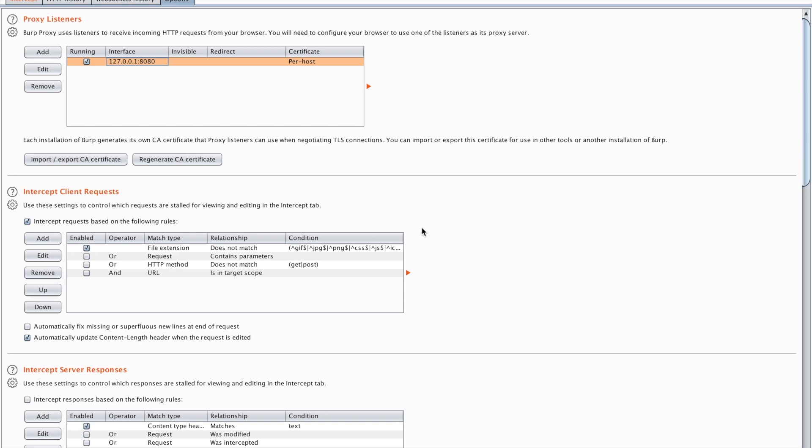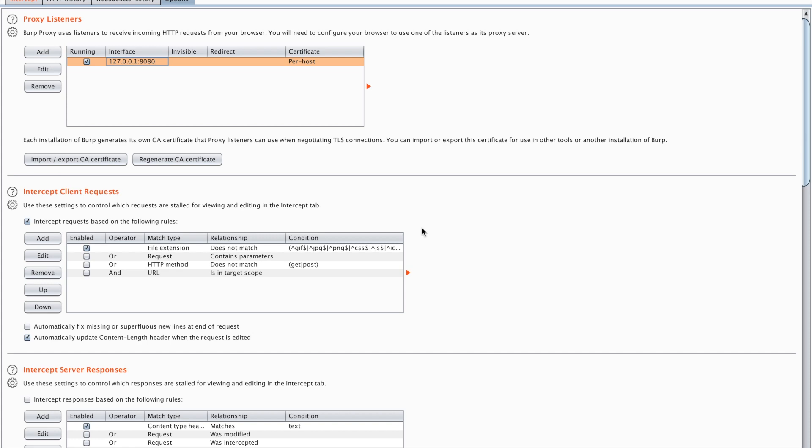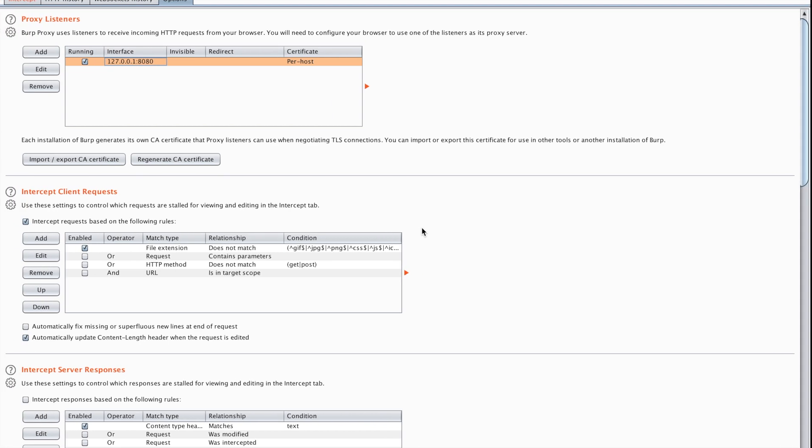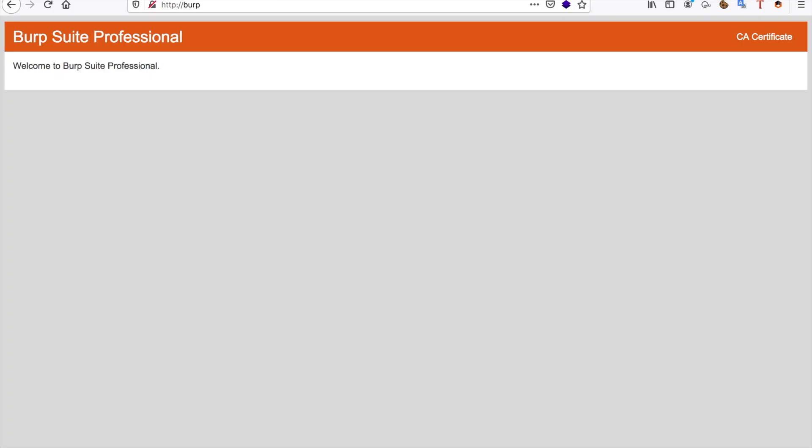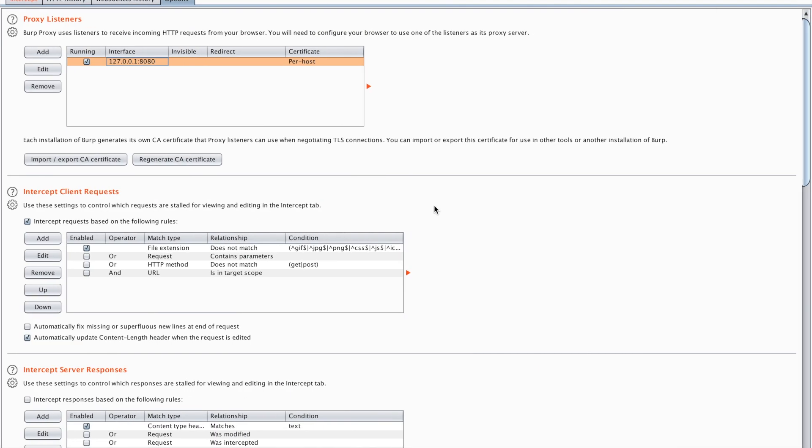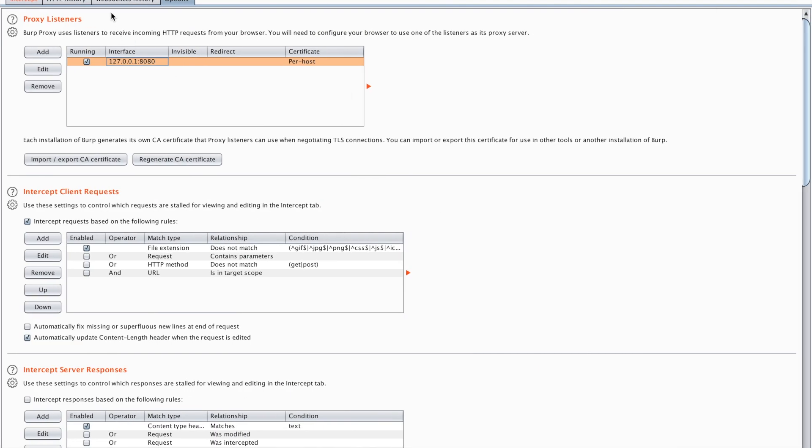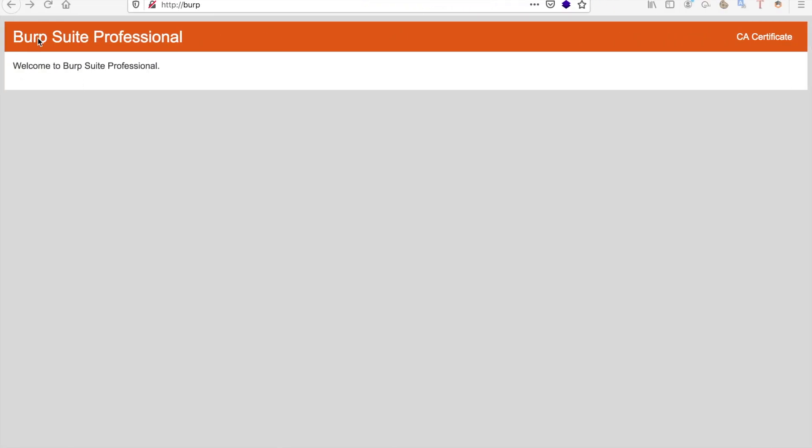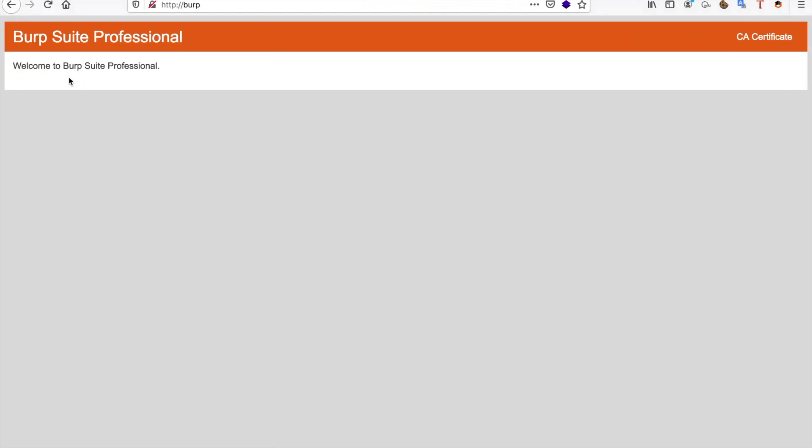So what you have to do is go to your Firefox instance that you have open and go to HTTP colon slash slash burp. And here you can see that you land on the burp home page, of course if you allow the traffic to go through. I'm going to refresh this page. As you can see I land on the home page and in the top right you can see I have a CA certificate.